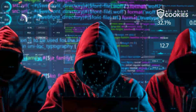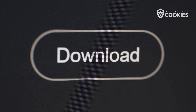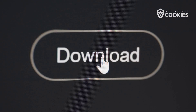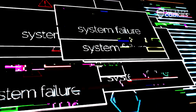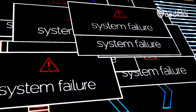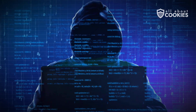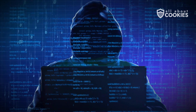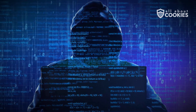Number ten: logic bombs. Logic bombs are malicious code that remains dormant until triggered by specific conditions, like a date, time, or user action. They're often planted by insiders and can cause devastating damage when activated.